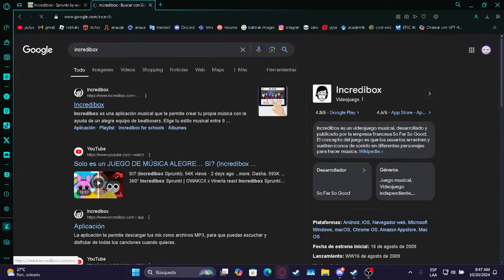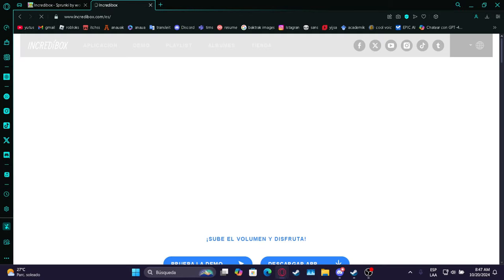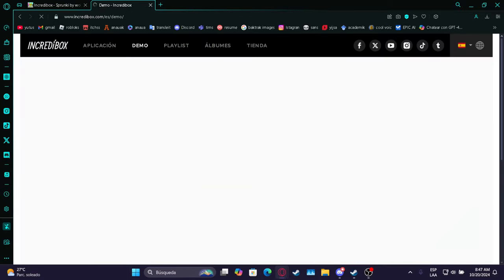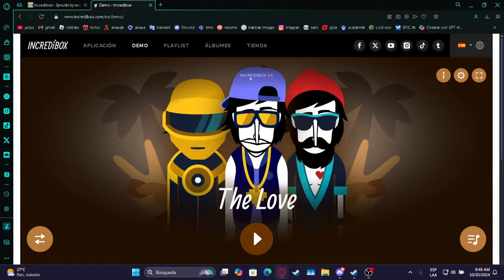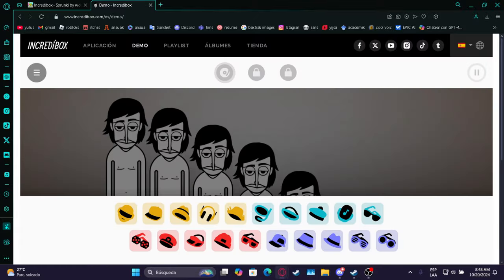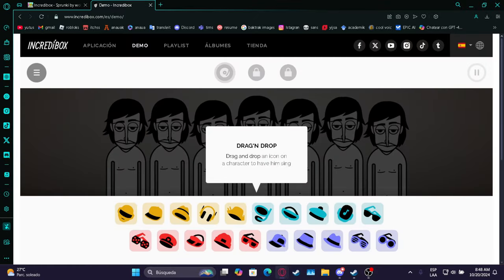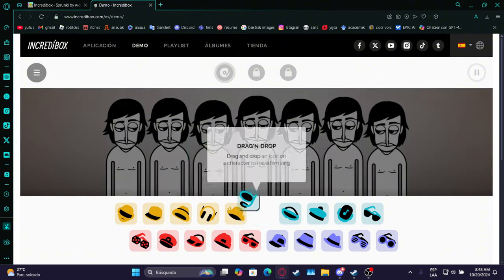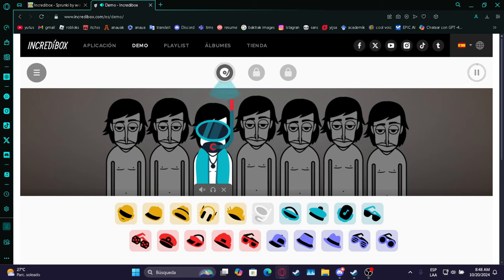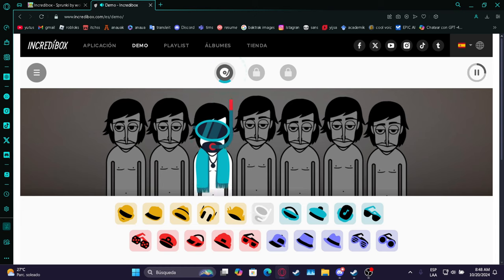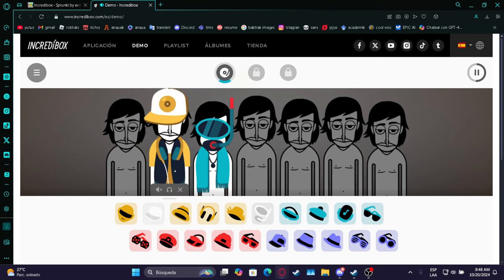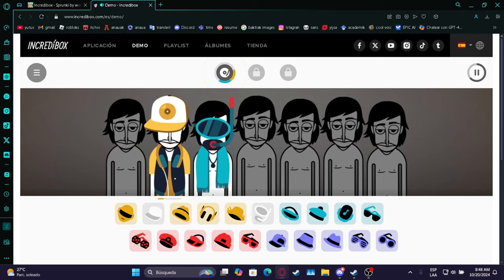This is Incredibox, so you try out the game. Here we have like our little guys that are naked. We have to drag and drop an icon to have them singing, so each one does something different.